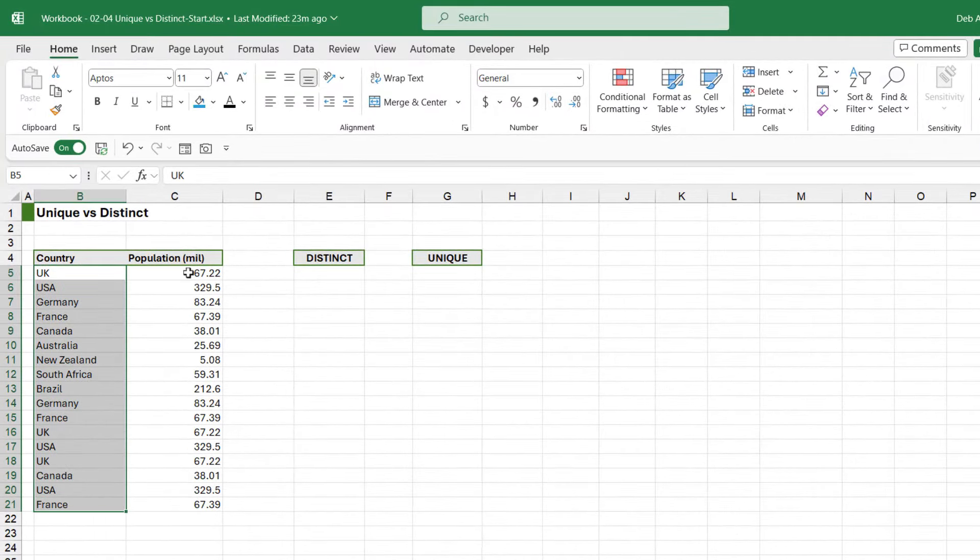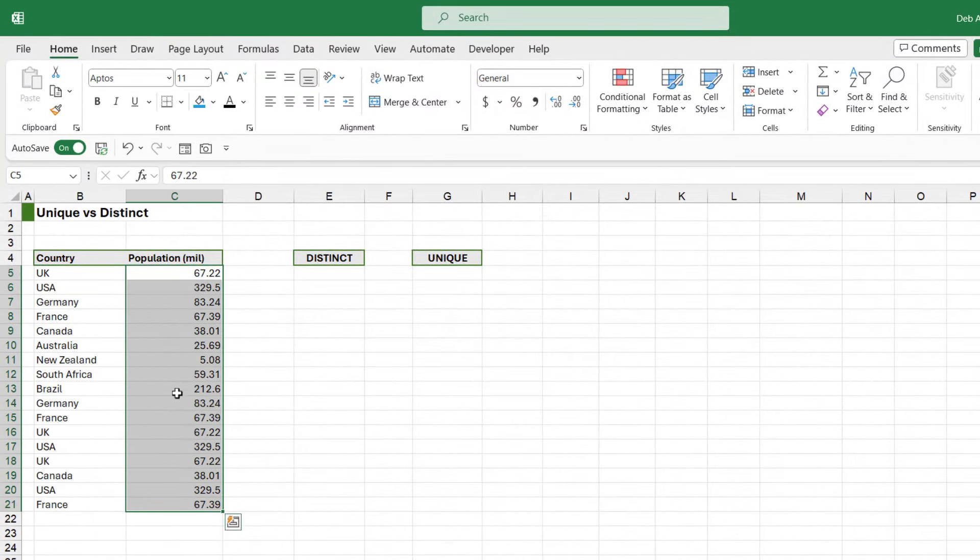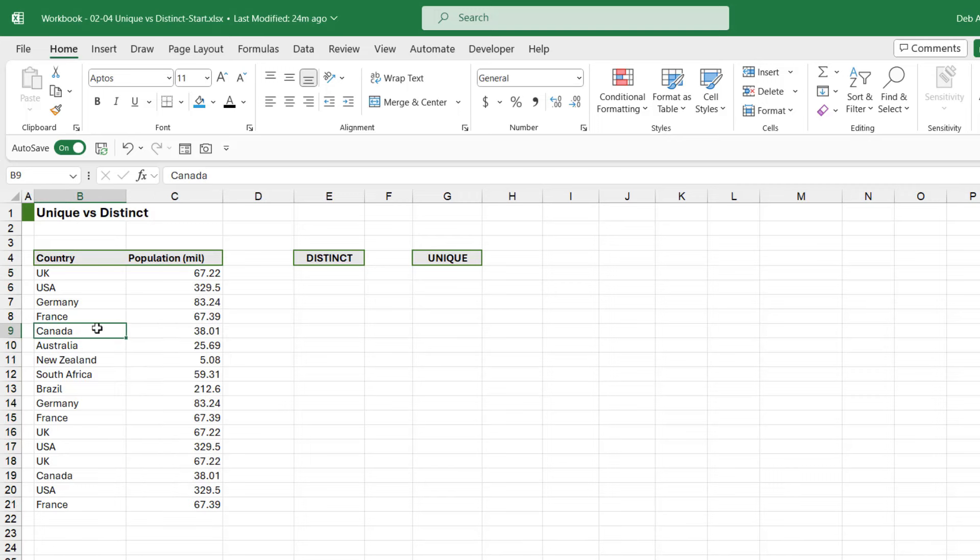I have a list of countries just here and we have the population of each of those countries in millions. Now the first thing I'm going to do here is I'm going to make this dynamic so if more countries are added on to the bottom, everything will automatically update.